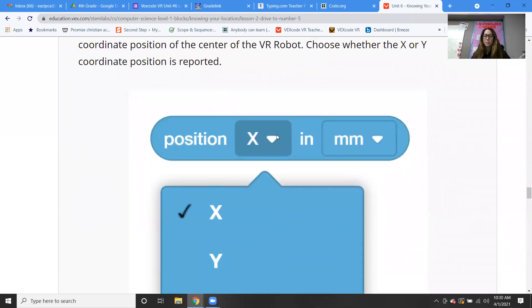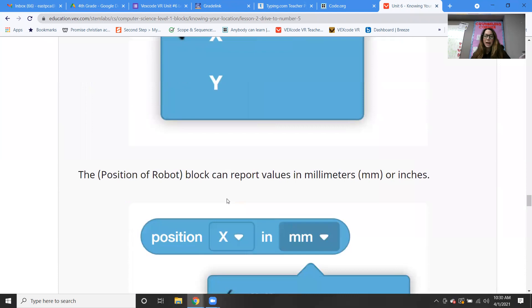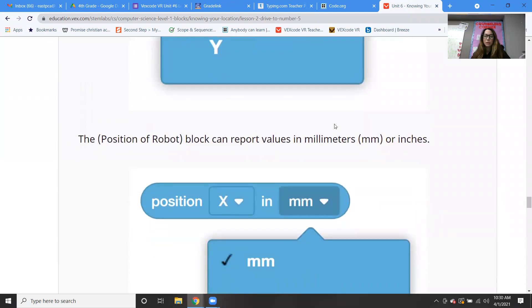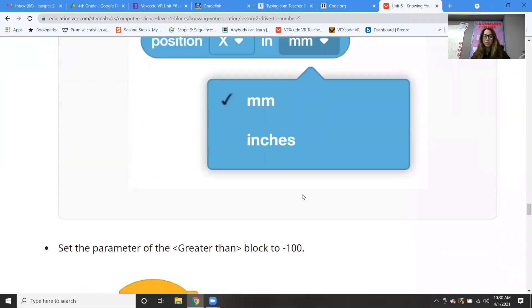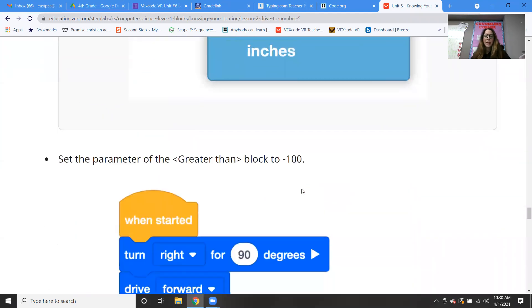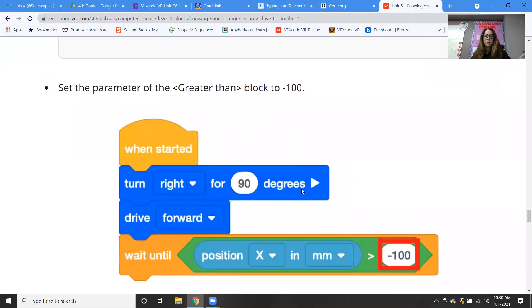There's a pull-down — you can either choose x or y, and you can choose millimeters or inches. We're just using millimeters right now. Then you can put in the number — so for here, we're setting the parameter to negative 100.